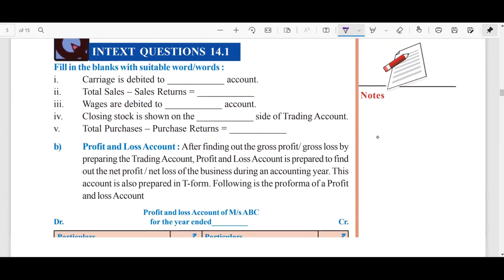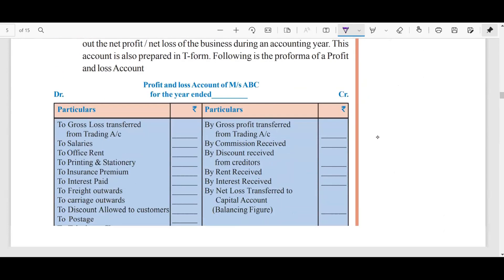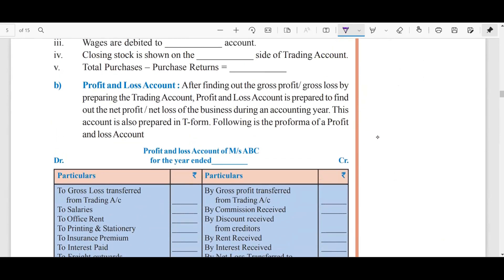So the trading account is the easiest one. Next is the profit and loss account — a separate video will be posted for that. We will meet you all in the next video; until then, stay tuned. Bye bye.